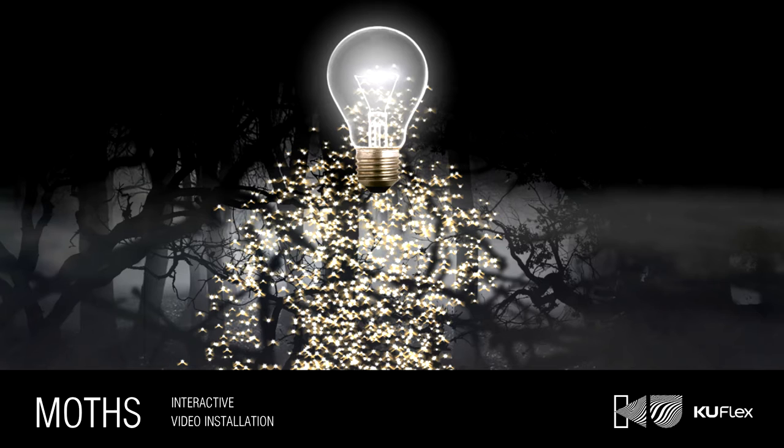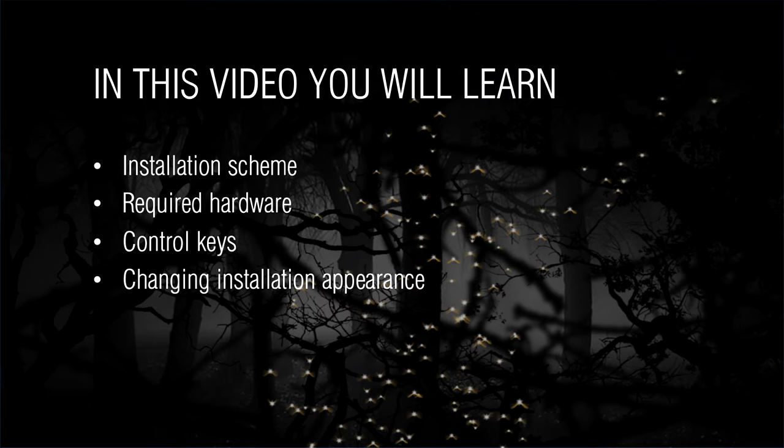From this video you will learn the installation scheme and required hardware. Also you will learn how to control it and change its appearance.